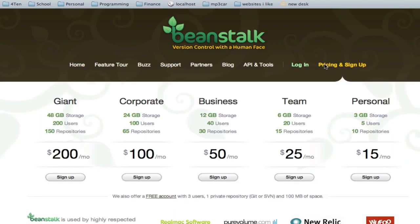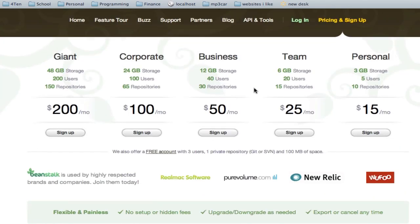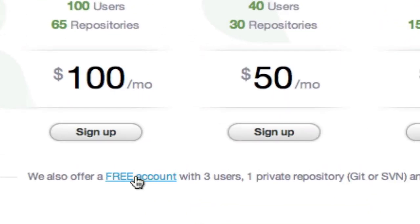Go to pricing and sign up. It will cost money, but there is a free account that has just three users, one repository, and 100 megabytes of space. If you have a small application and you're just using it with a couple people in just one application, then this is great. And again, this is just to get you started. Eventually you'll want to get your own server and set up SVN server on there.